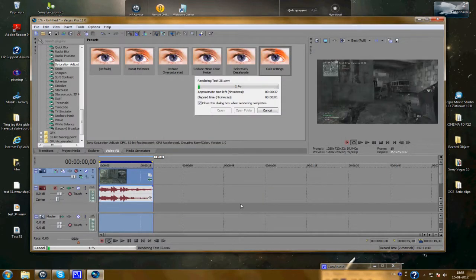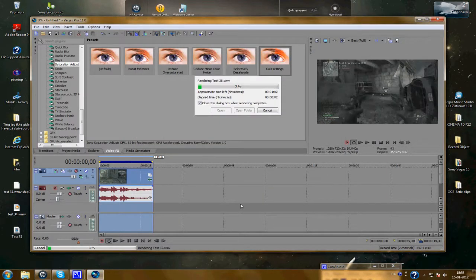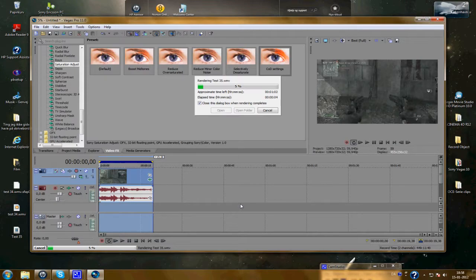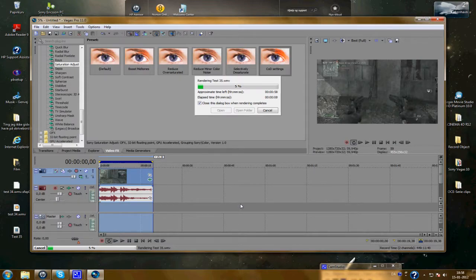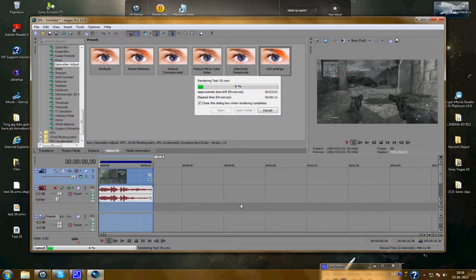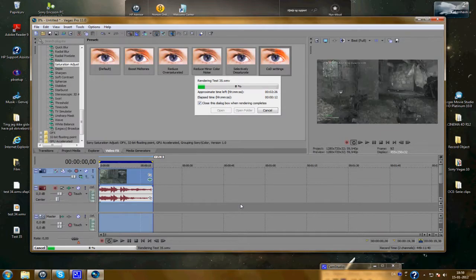And when the rendering is completed, you've got your clip and it's ready to upload on YouTube in high definition.